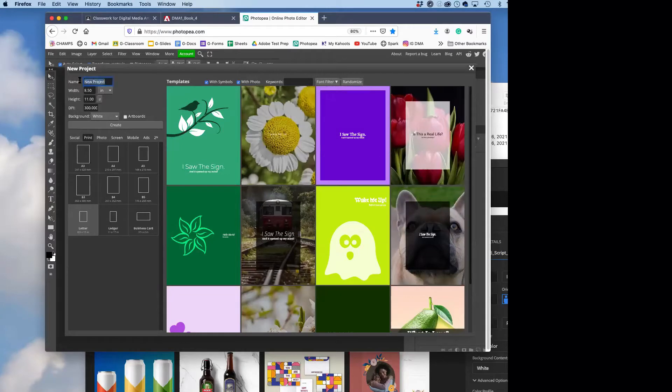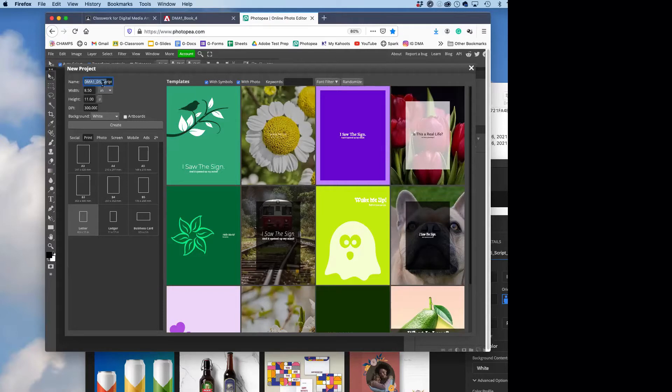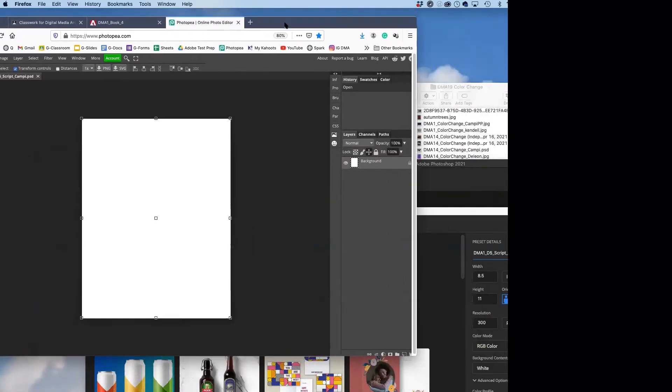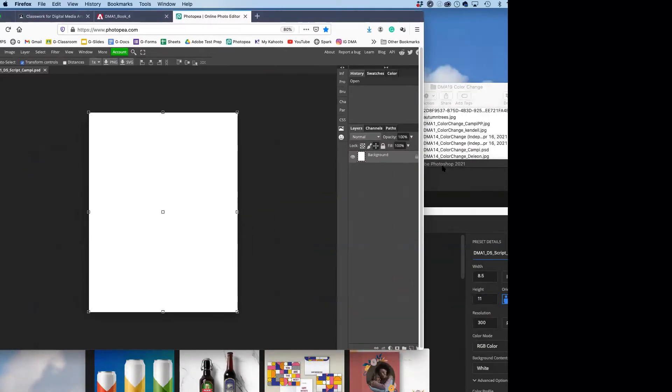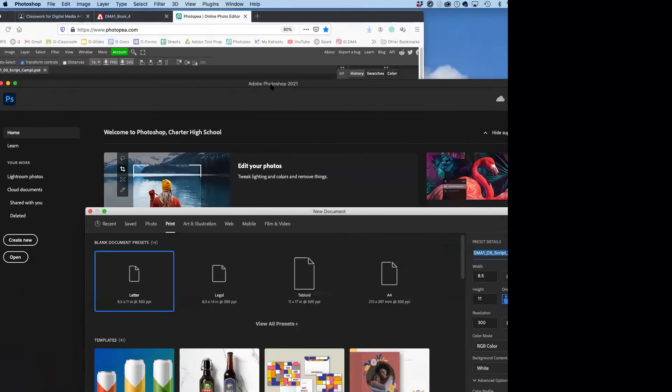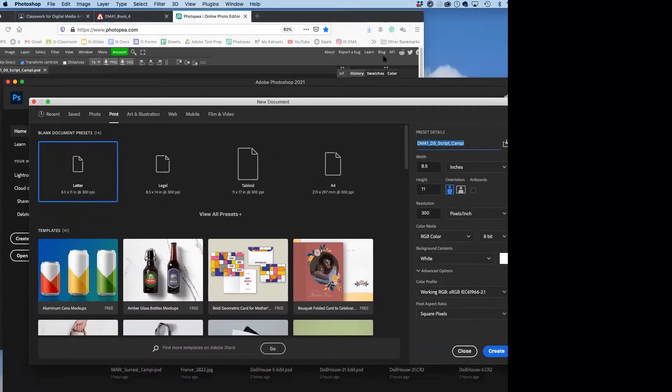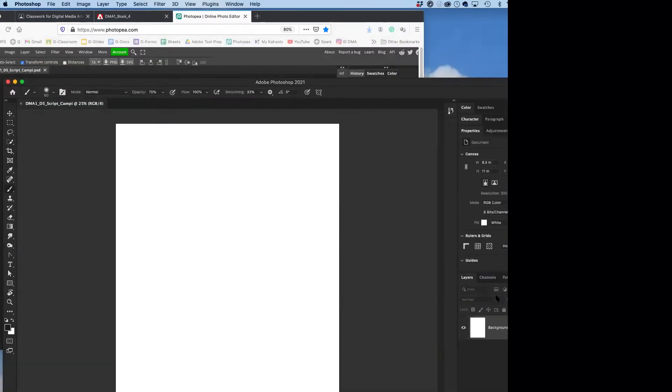So Photopea, if you're using that, file new, print is what I want to click on down here. And eight and a half by eleven is going to be down at the bottom here, bottom corner. And the new project, click in there. And then you put the name, DMA1 underscore D5, design five, and underscore script. Cool. Create. And then create over here in Photoshop.